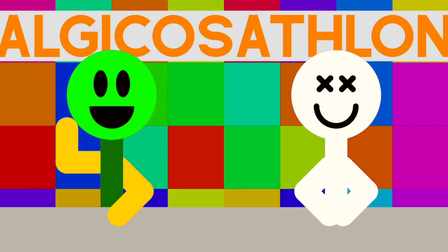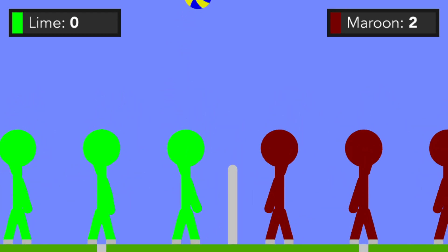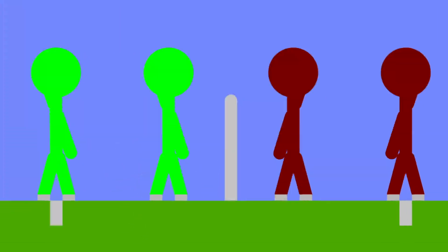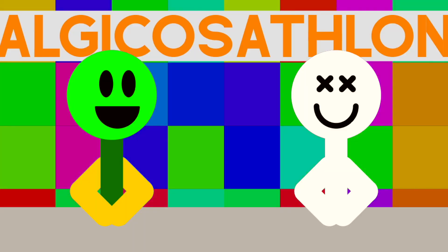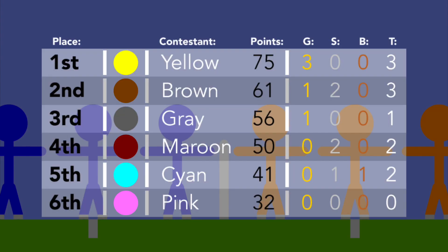This is Day 6 of Algicosathlon. Previously on this series, we saw athletes face off in courts for volleyball, and after that event, Yellow regained the title of first place on this leaderboard, having 75 points and 3 gold medals.